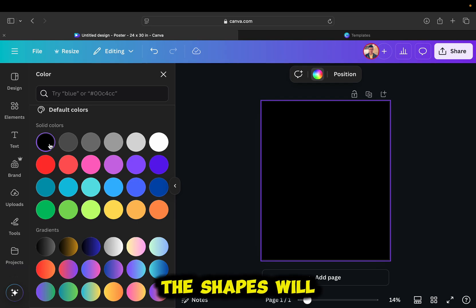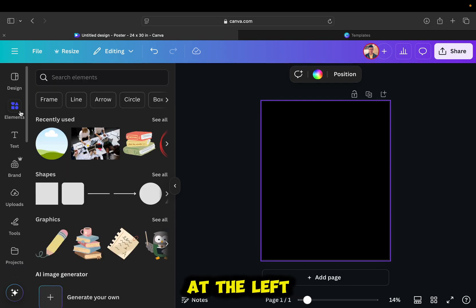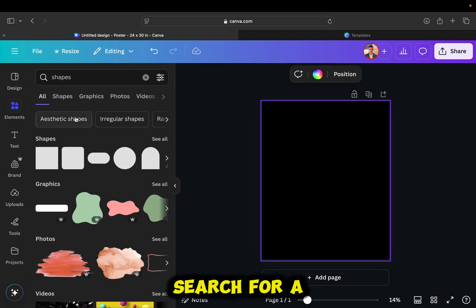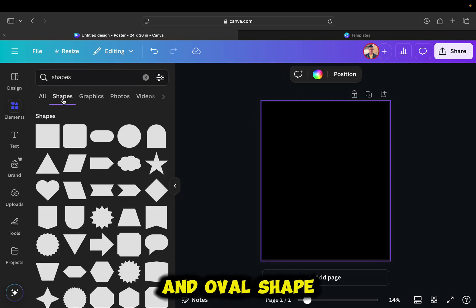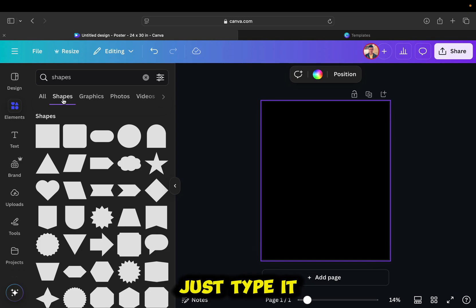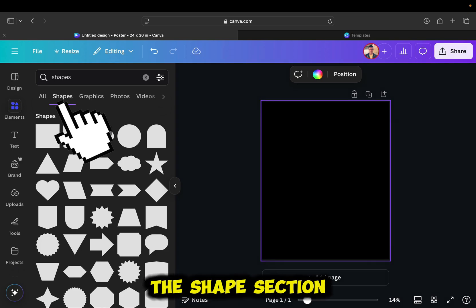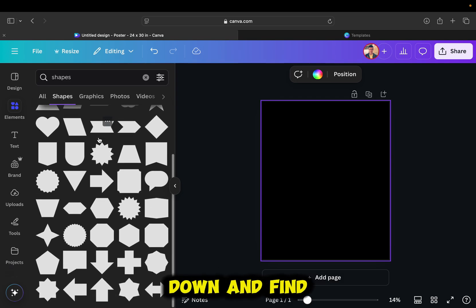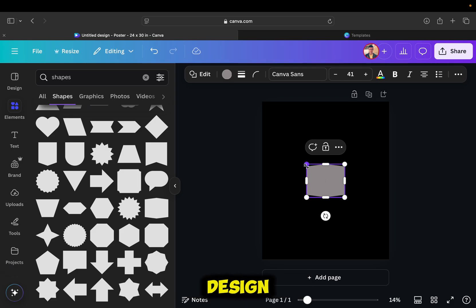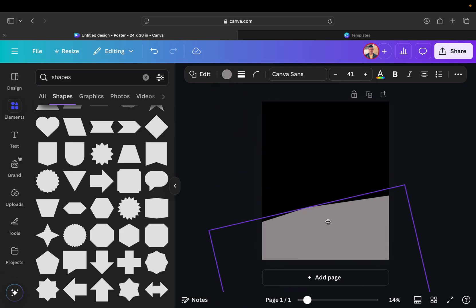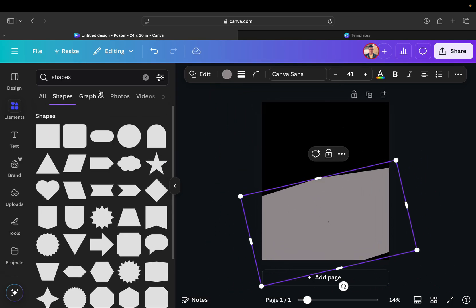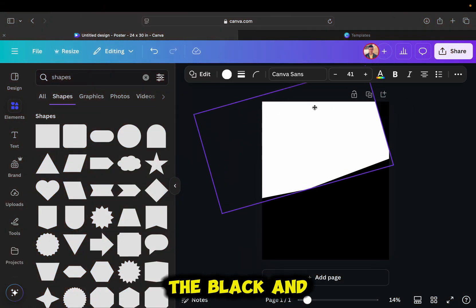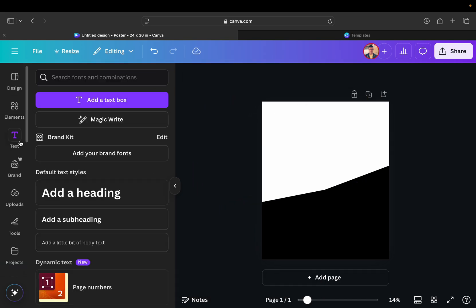The shapes will be located in the elements section at the left side. Use this search bar to type shapes, and you can search for a rectangular shape, an oval shape, whatever you need. Just type it, and you'll find it in here. Make sure that the shapes section is selected, scroll a bit down, and find an element which you think is going to look great in your design. I'll put this at the top of my poster, and I like the black and white base that my poster has.